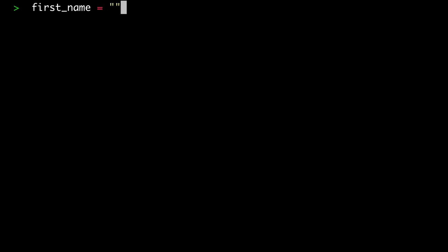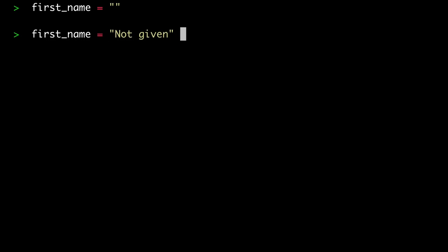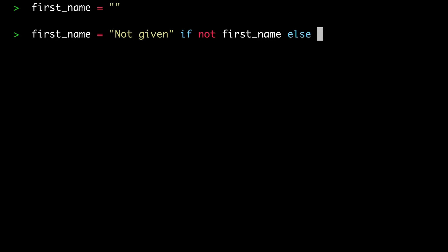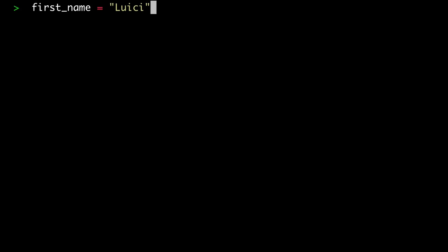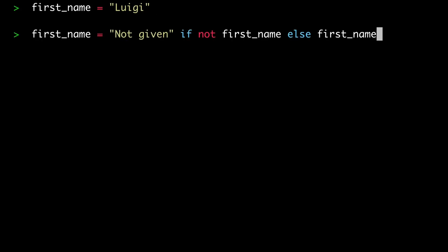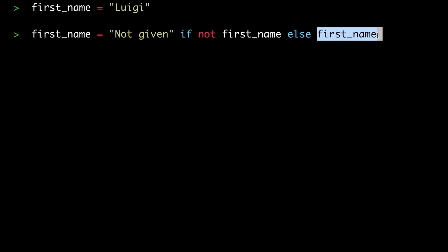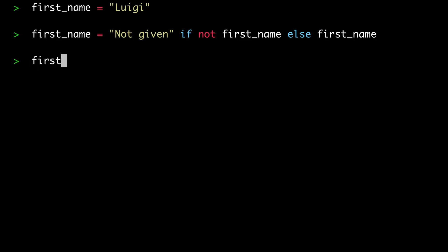You could do this a little bit faster using the ternary operator in Python. For example, you could write: first_name = 'not given' if not first_name else first_name. In the case where first_name was empty, it gets assigned 'not given'. Whereas when first_name was 'Luigi', not first_name returns false, so the condition after the if is false and first_name is set to its current value — Luigi. So if we run this code, first_name is still Luigi.